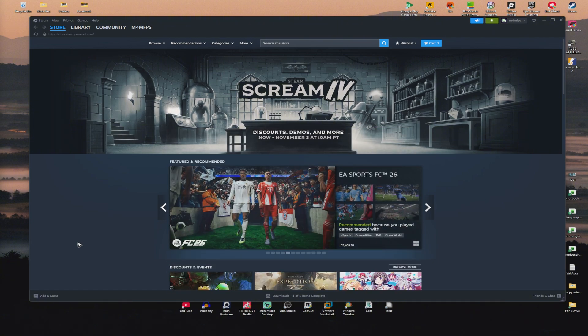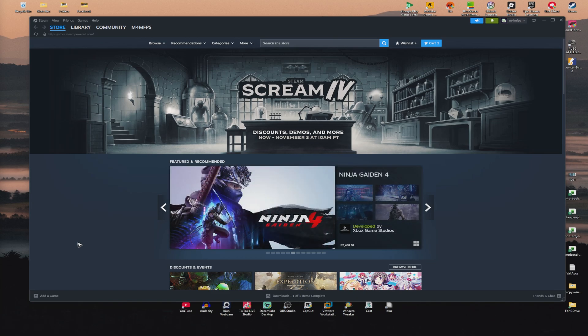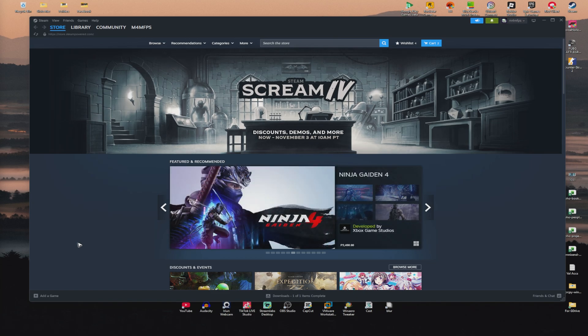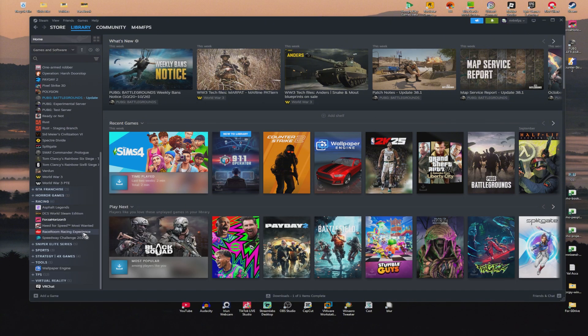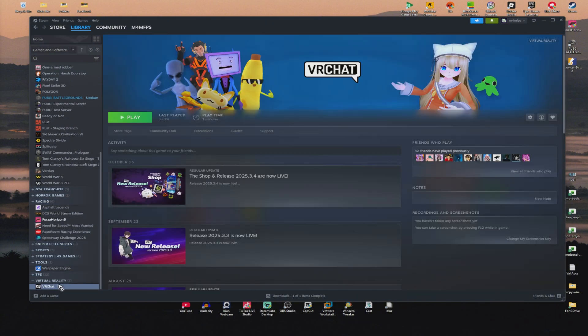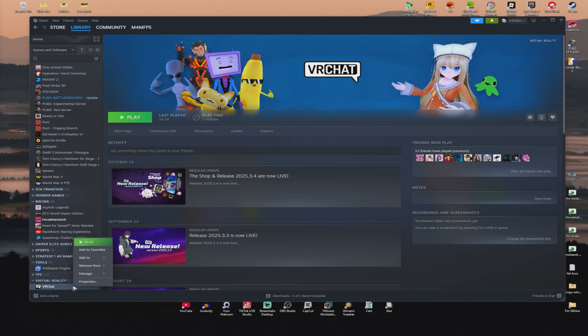Now first up, you gotta find the problematic game that requires Easy Anti-Cheat. You'll head over to your library right here, scroll down and find the game. For example, right here we have VRChat, this one requires Easy Anti-Cheat as well. So what you'll do is just right-click on VRChat or the game that is problematic.